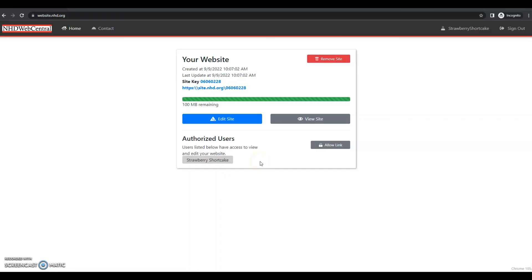And that's how you get started with setting up an individual website on NHD Web Central.